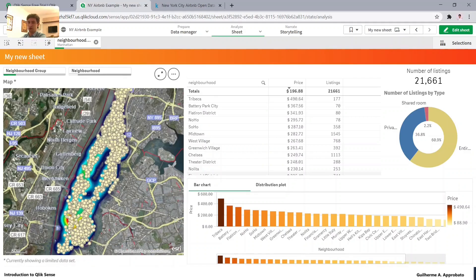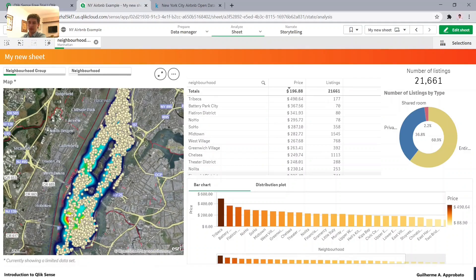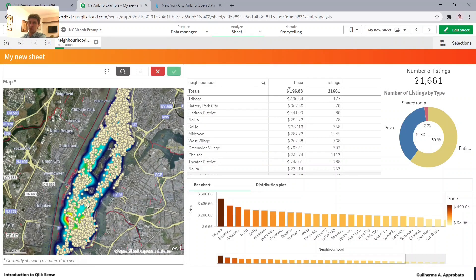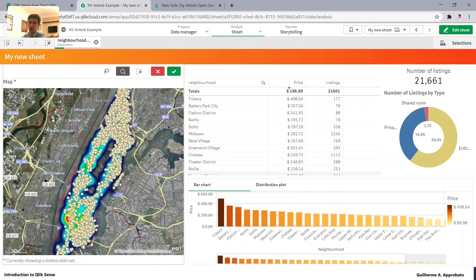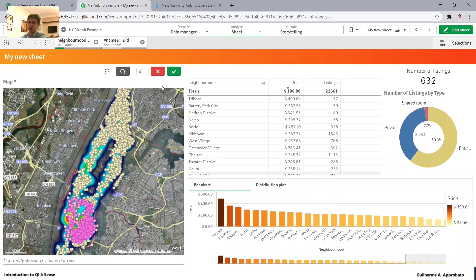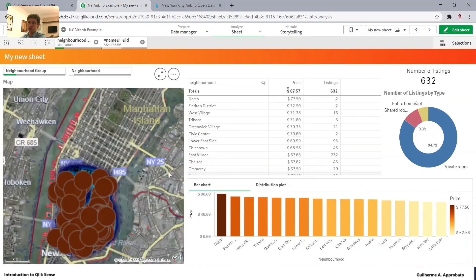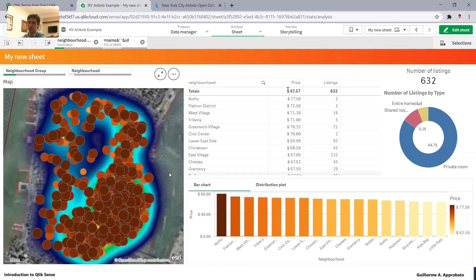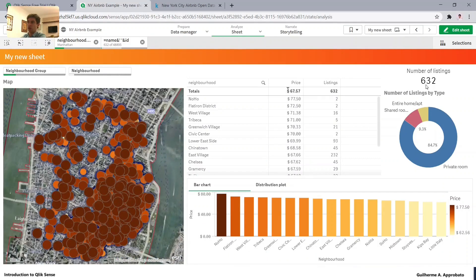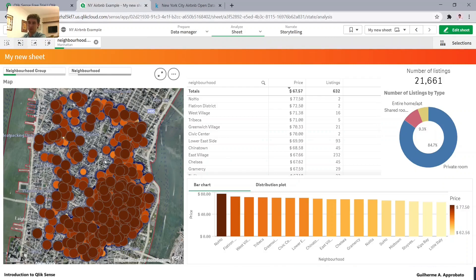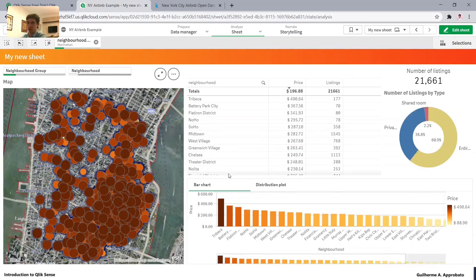And we have a very high price in Tribeca, right here. And also 177 listings right here. We can select, for example, and visualize that in this region we have very expensive listings.